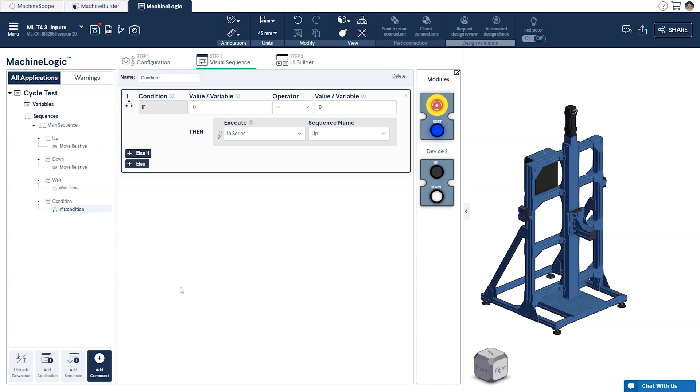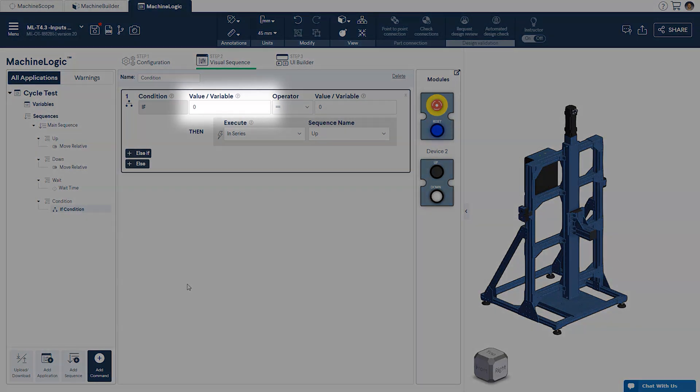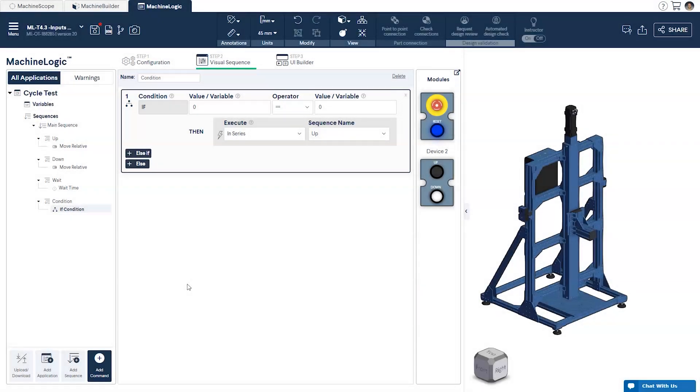The condition command executes a chosen sequence in series or in parallel if a user-defined statement is true. These statements come in the form of a comparison between a primary value or variable to a secondary one. If the statement is not satisfied it will not execute the sequence and will check the next conditional statement in the command.